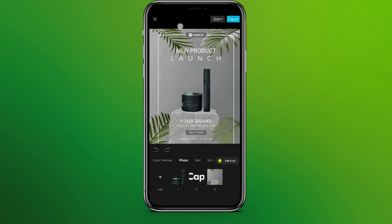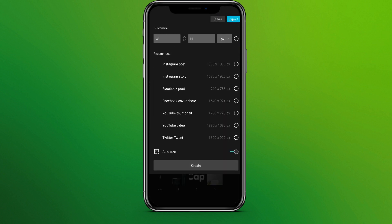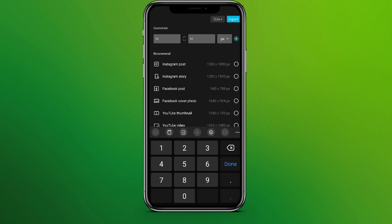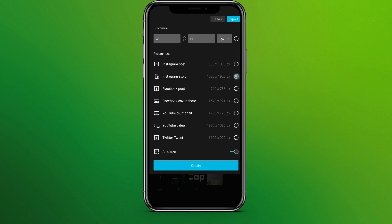Now at the top we can see an option called 'Size', from which we can edit the size of the template. Let's tap on this — here are different sizes; you can customize width and height as well, or simply choose as per the recommendation, such as Instagram post or Instagram story, or any of these options.